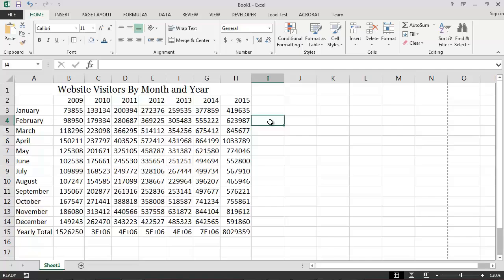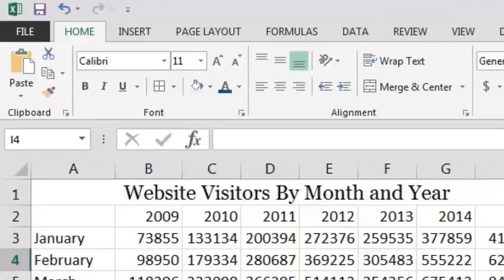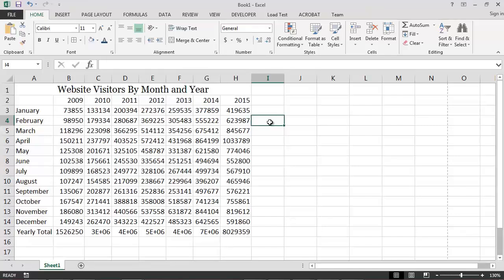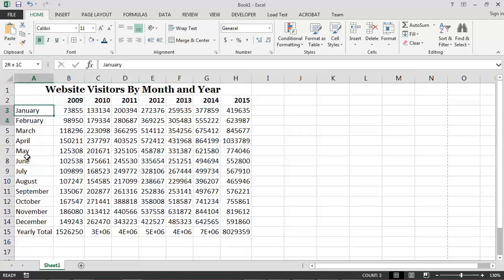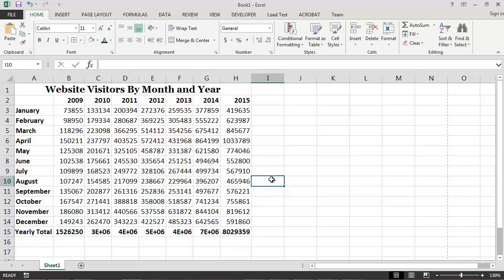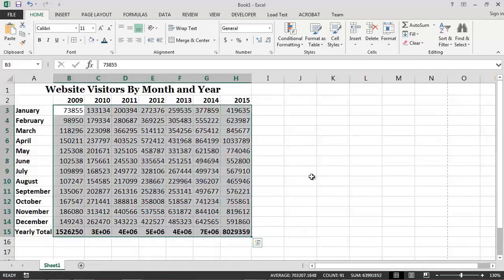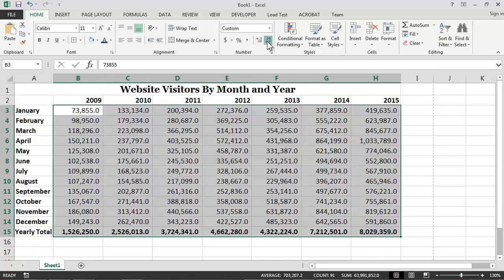For our example, I think it would be a good idea to make the title of the report appear in bold, as well as the years, months, and yearly totals. I will therefore select the appropriate cells and click on the bold button on the toolbar. Since our report contains so many large numbers, it may also be a good idea to add a thousands separator so that the numbers are easier to read. I simply select all of the website visitation numbers and click on the thousands separator icon on the toolbar. Since we're dealing with whole number values, I will hide the decimal points by clicking twice on the Decrease Decimal button.